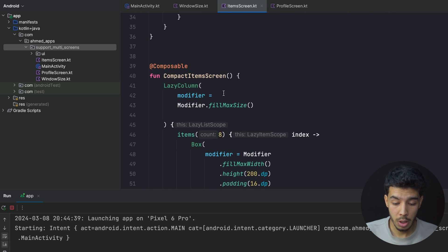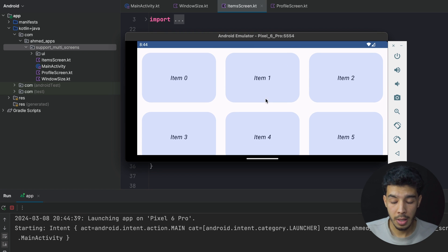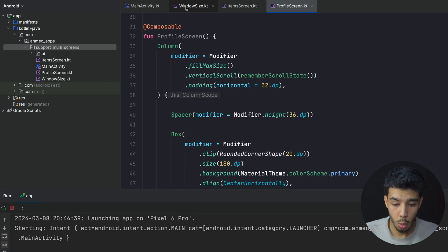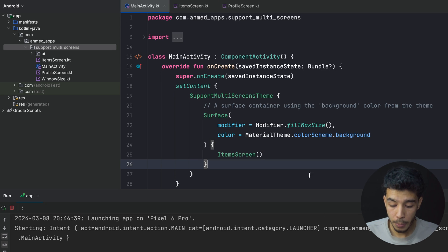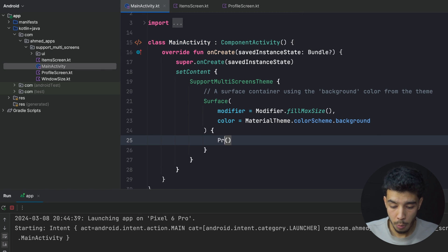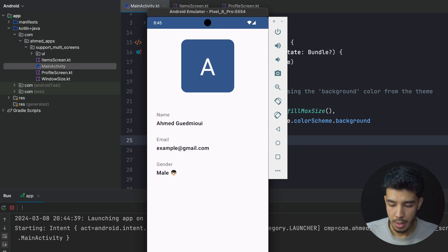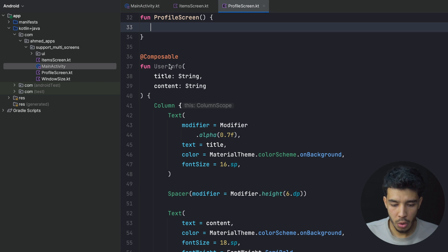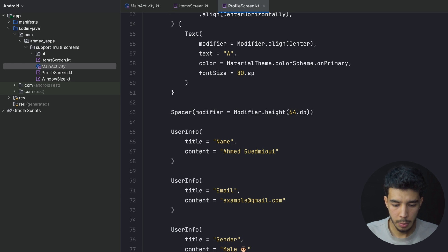Normally in portrait it still looks the same, but when I rotate, it now shows items in a grid — a different layout for the larger width. This works the same for a tablet or any screen wider than 600dp, which we consider the compact breakpoint. These numbers come from the official Android documentation. Now let's switch to the profile screen in the main activity and see how it looks when rotated — it doesn't look good, so let's fix it.